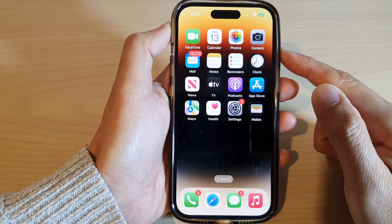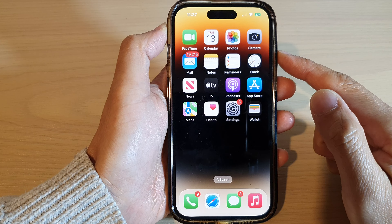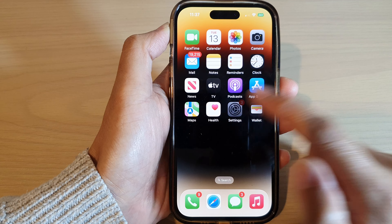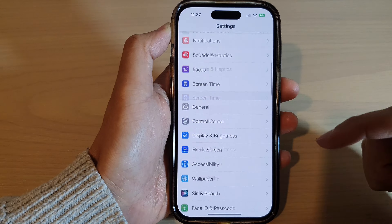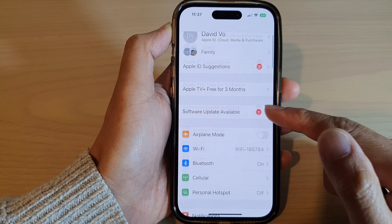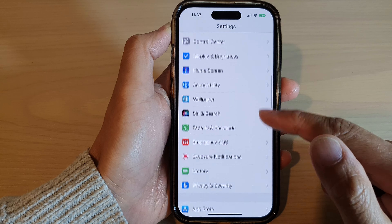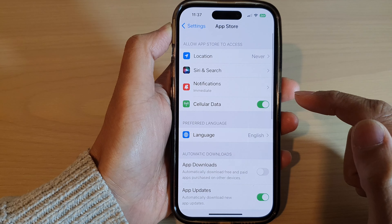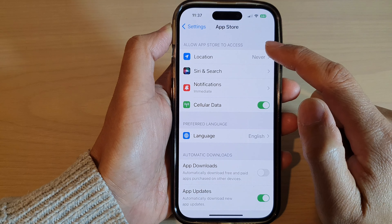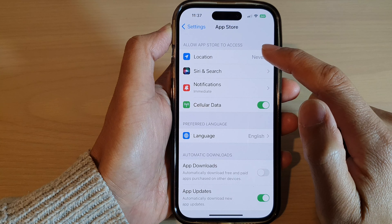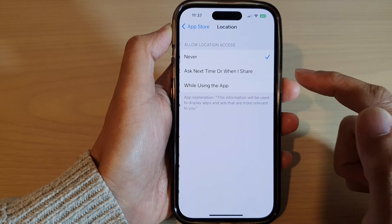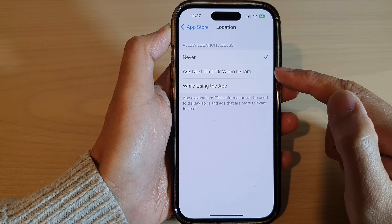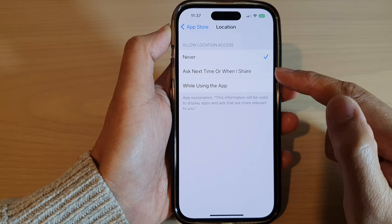On the home screen, tap on Settings. In Settings, swipe up to scroll down and tap on App Store. At the top, tap on Location.